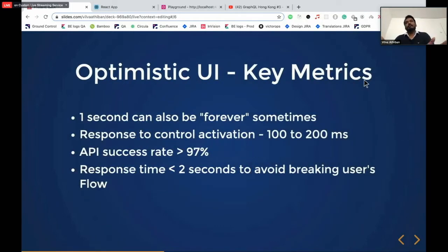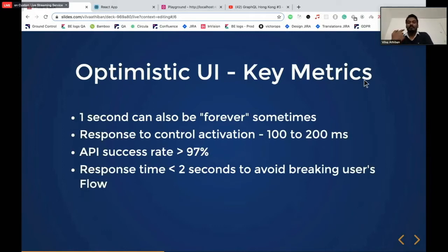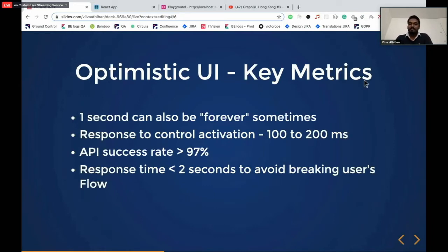Optimistic UI looks cool so far, but does it mean you can implement it everywhere? No — there are a few things you should consider. You should first find where to use it. For some operations, the user is okay to wait. But there are few operations where the user expects instant feedback. That's where you should decide whether to use optimistic UI, based on your line of business and your users.